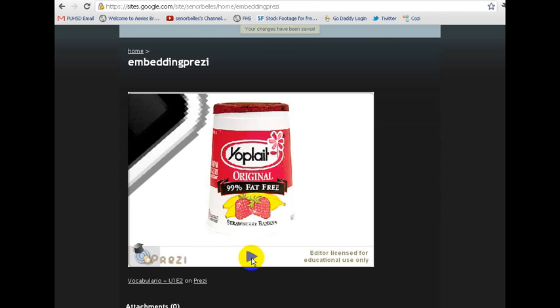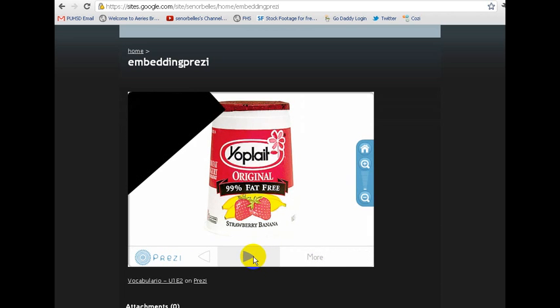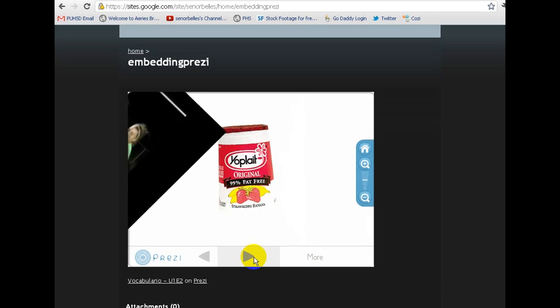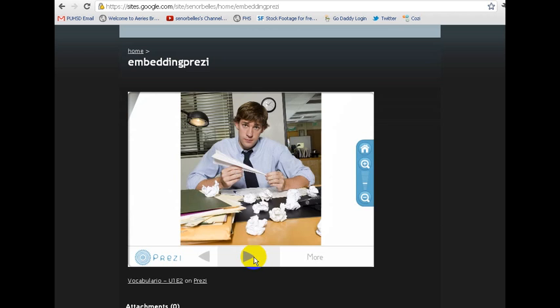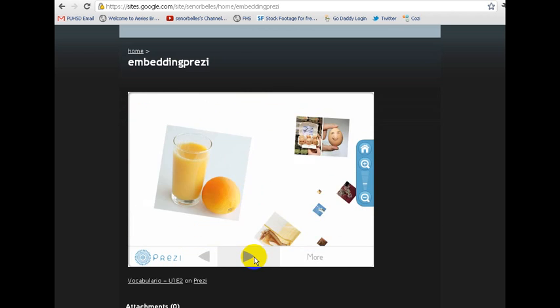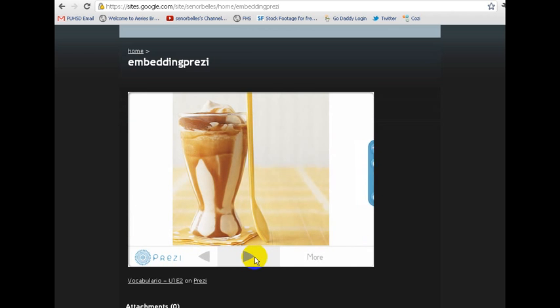I'm going to hit Play just to see if it works. It's loading it. It looks like it's playing, so I'm going to click the Next button. And then it's going to start going to the various pictures that I have in this Prezi. And that's it.